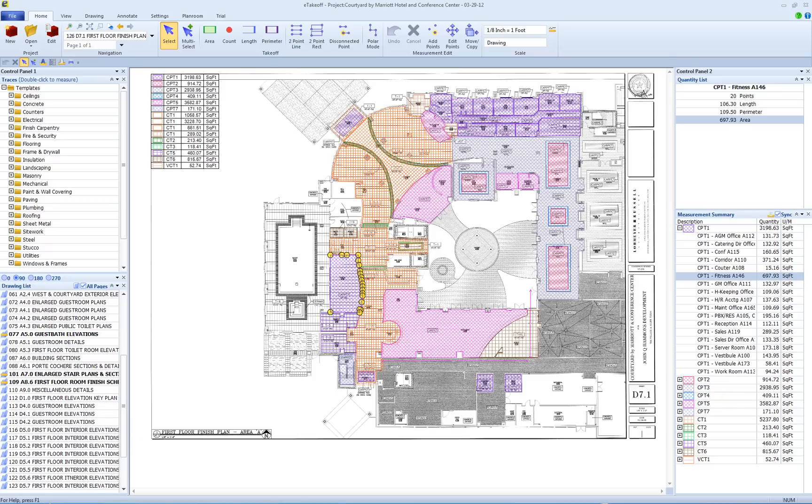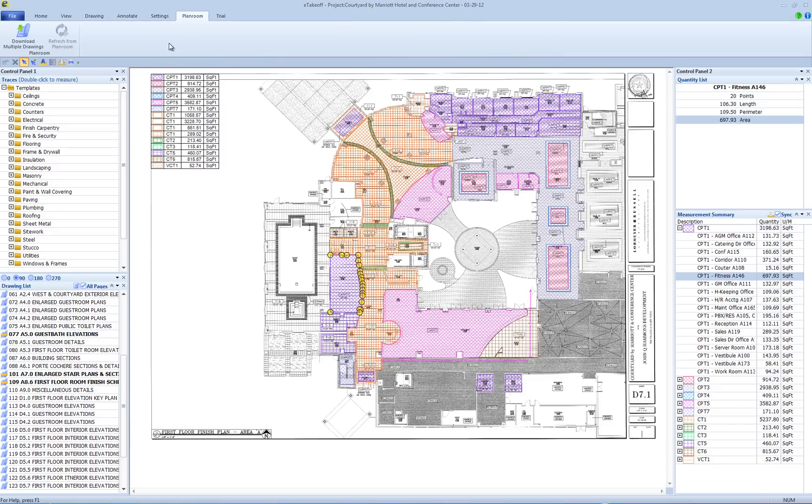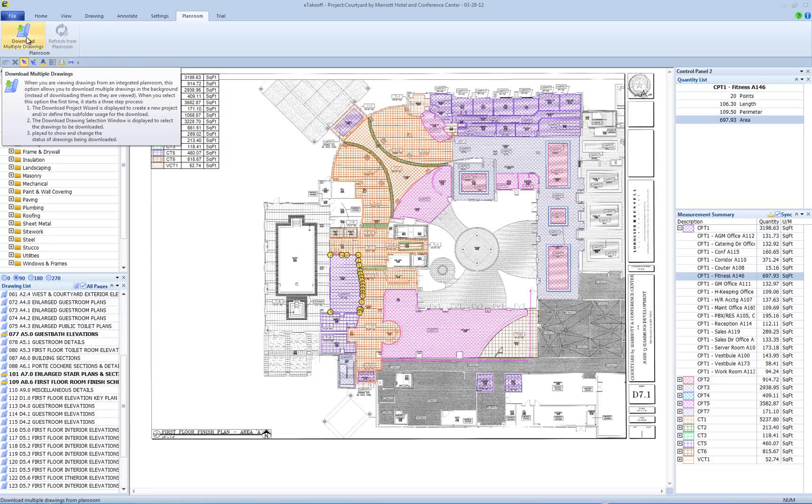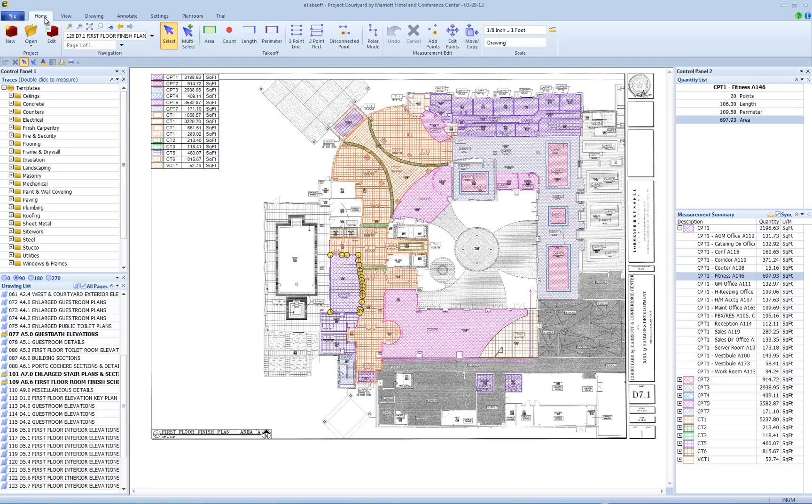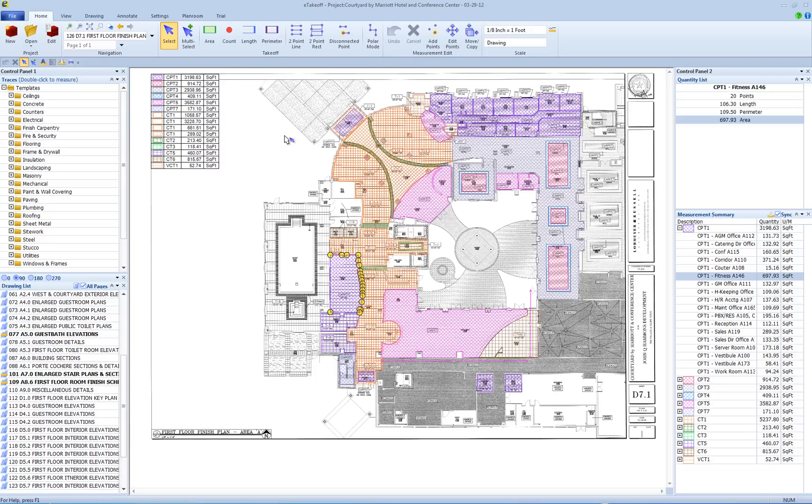First, you must acquire the drawing files for the project you want to create. eTakeoff supports all the major online plan rooms in the country. You can also use files from any online plan room, as well as files that you get from websites, FTP sites, or CDs. eTakeoff supports all the standard drawing file formats, including PDF and TIFF.